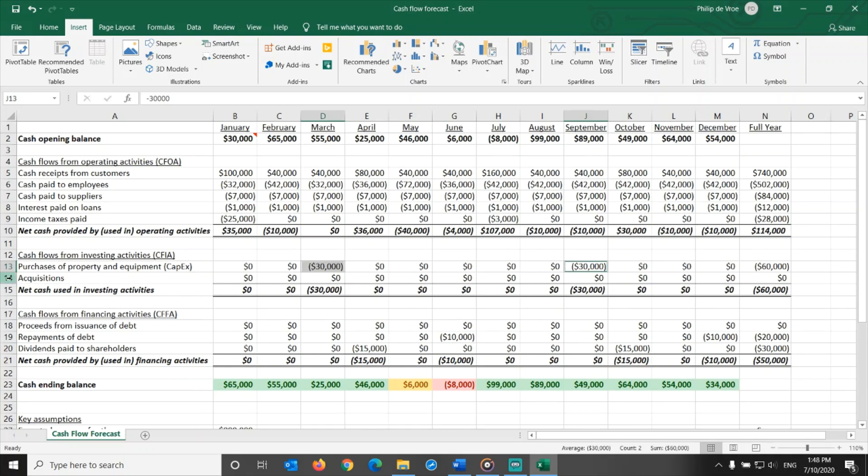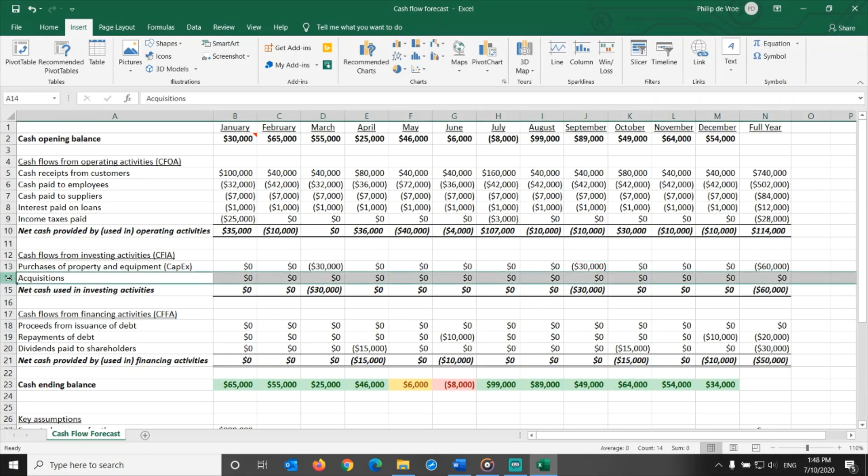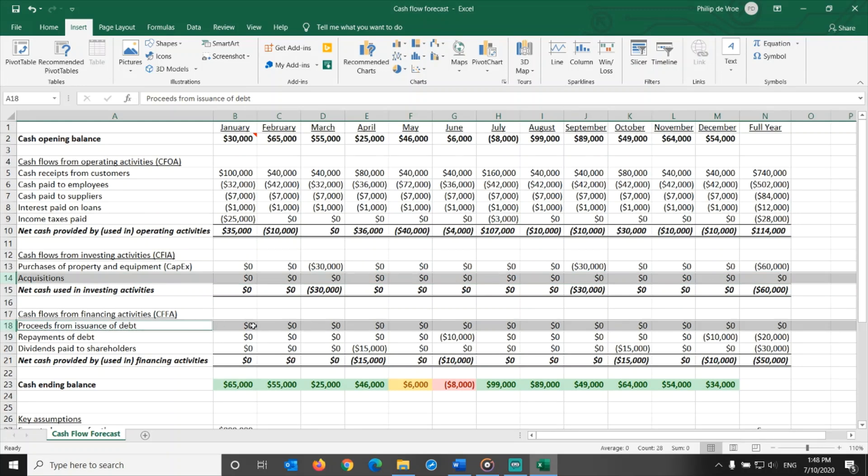Currently no acquisitions are planned, but that could change based on opportunities arising. If an acquisition does happen, the company will probably need to take out a new loan, or get a capital infusion from shareholders. Both of these would be accounted for in the cash from financing activities section.